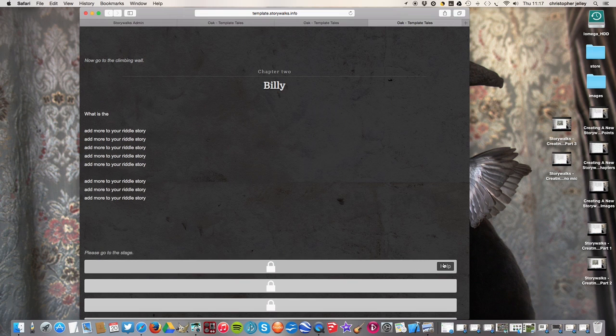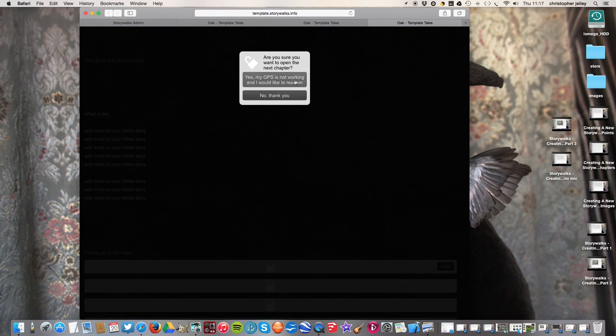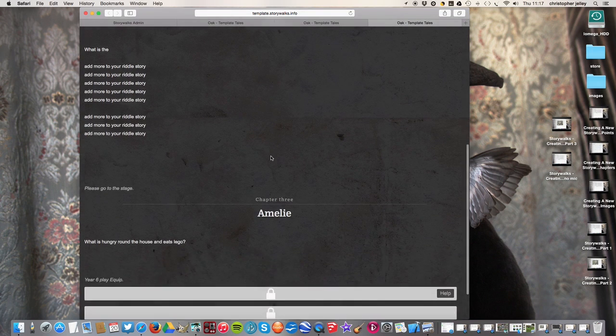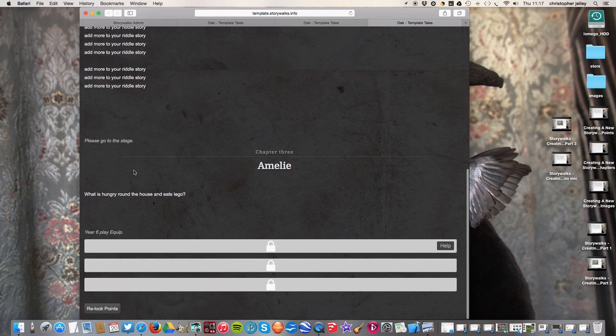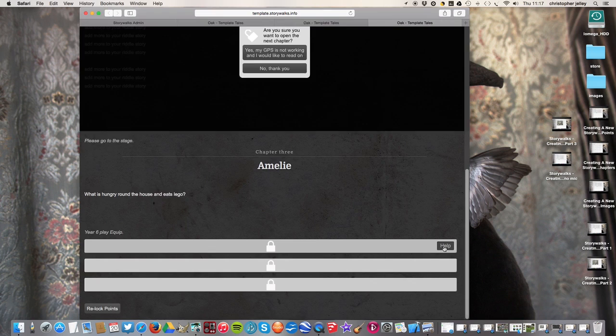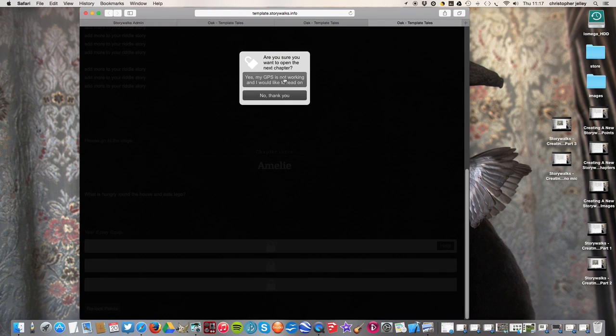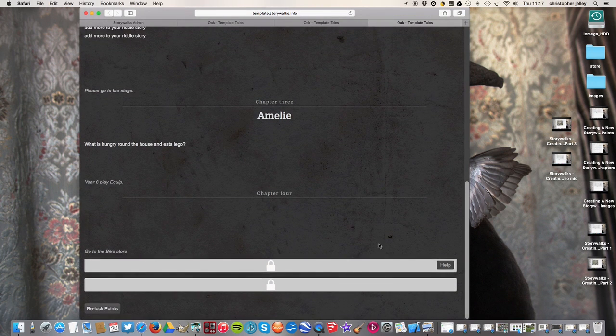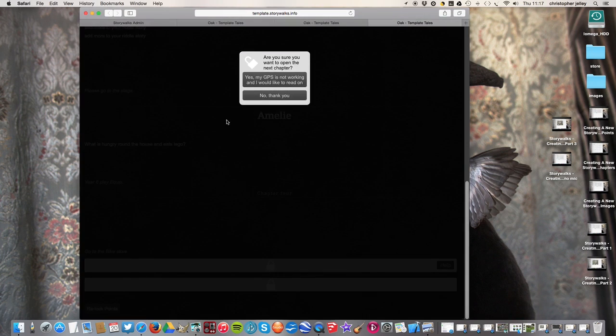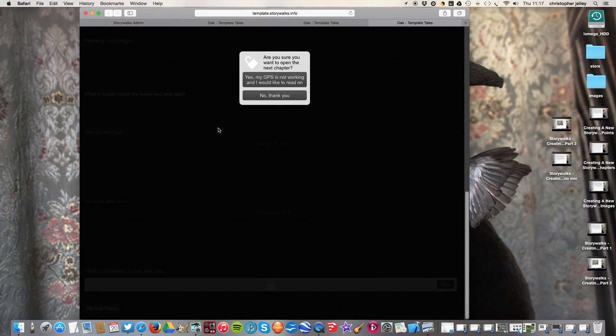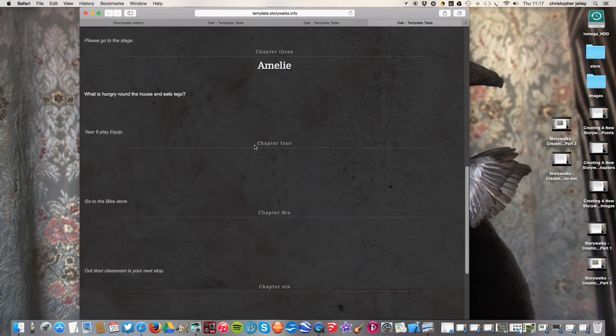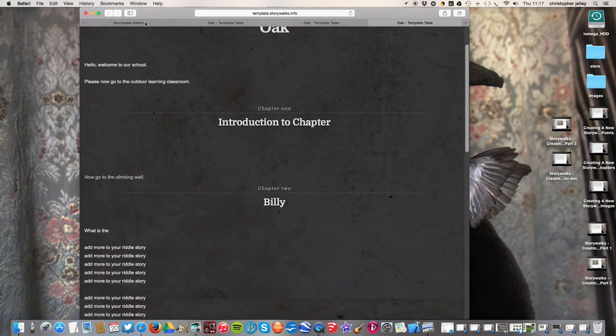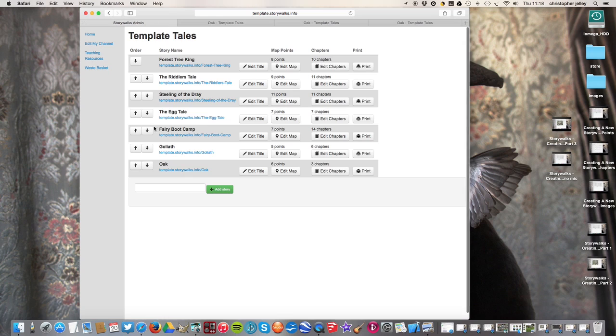Please go to the stage. If I go to the stage now, the next piece opens up and Amelie's riddle turns up. What is hungry round the house that eats Lego? Well, we haven't got an answer in here yet. Even if we go right the way through, we haven't got an answer. Right the way through. There's nothing more written in here yet. So we're going to go back to the beginning.